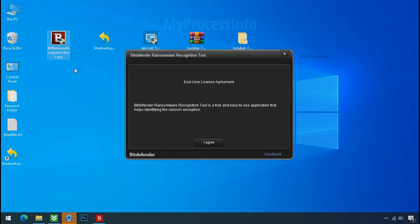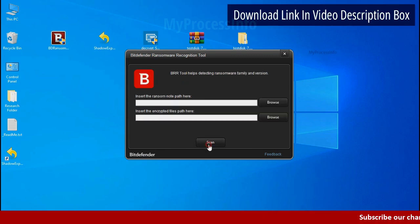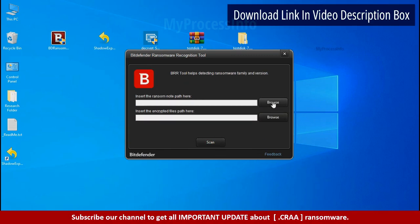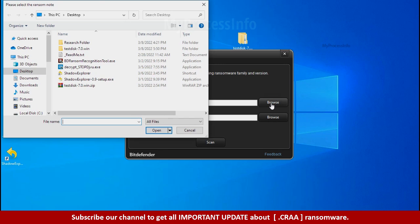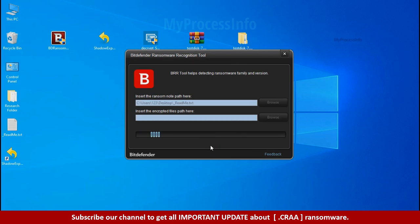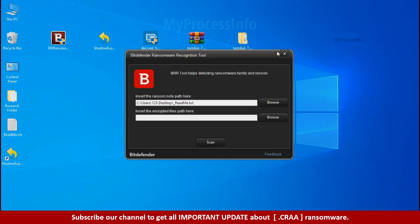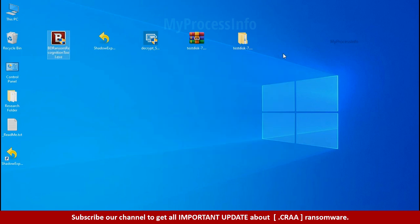Now double click and accept the agreement. Click on browse button and select the ransomware node. Click on scan. So you are infected with stop dejivu ransomware group. Now close this tool and proceed to manual removal and recovery process.